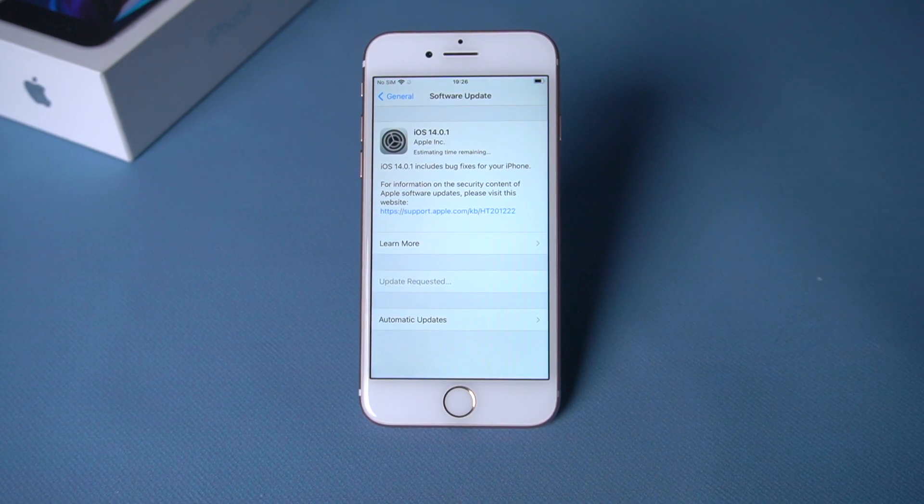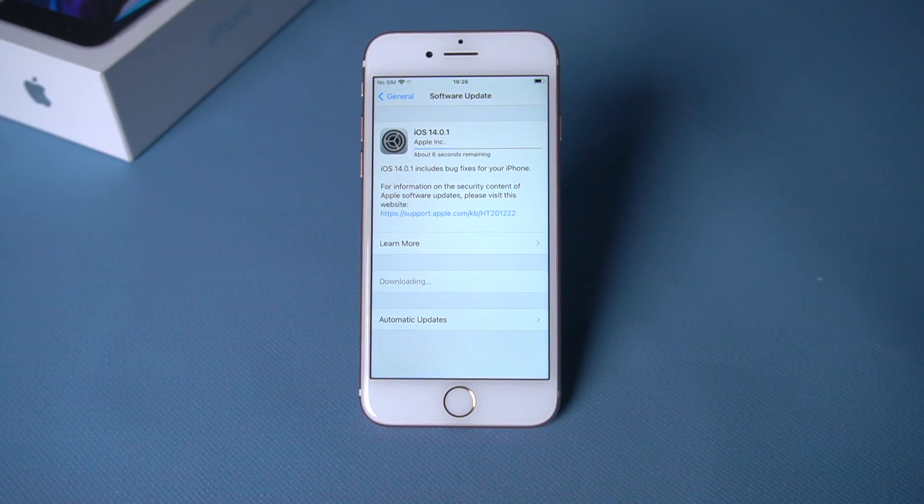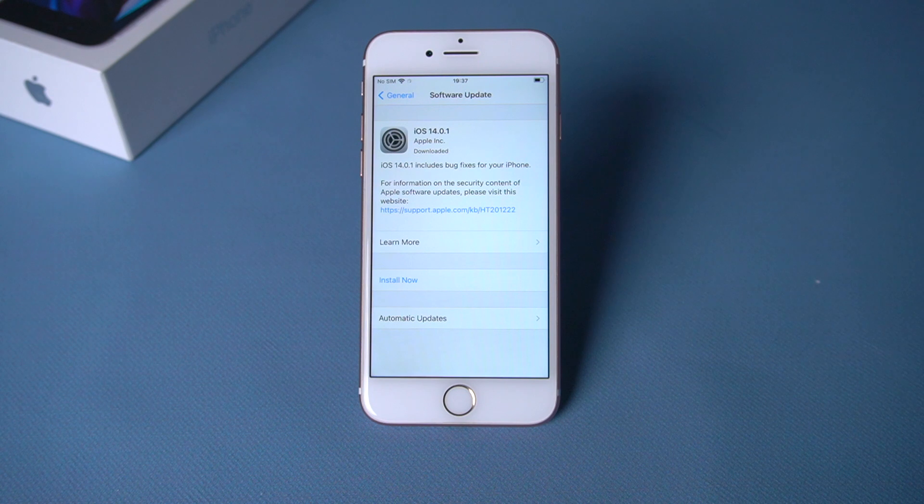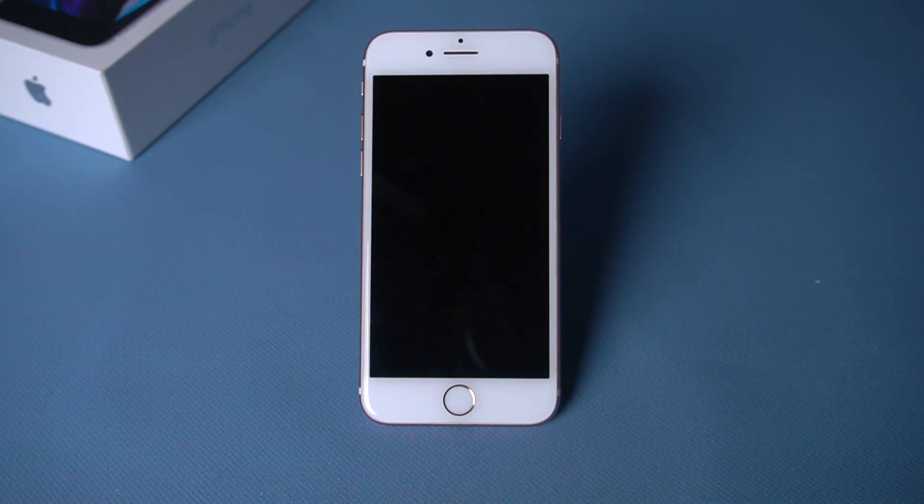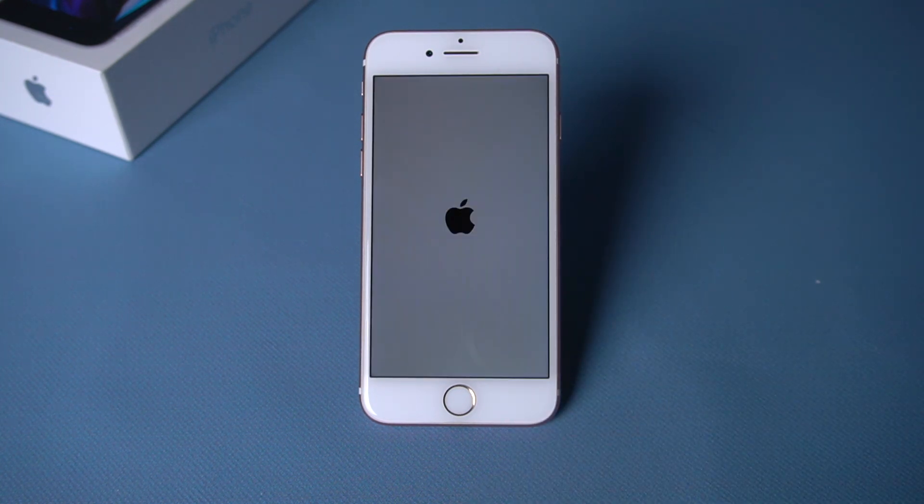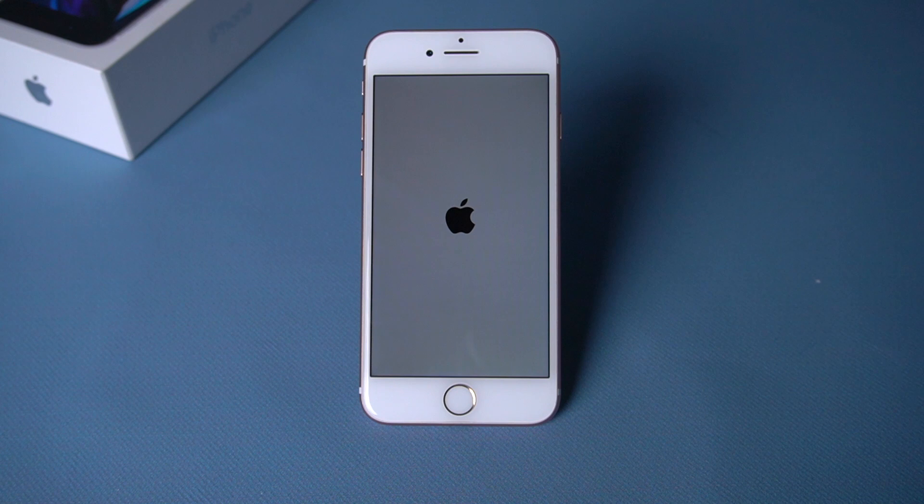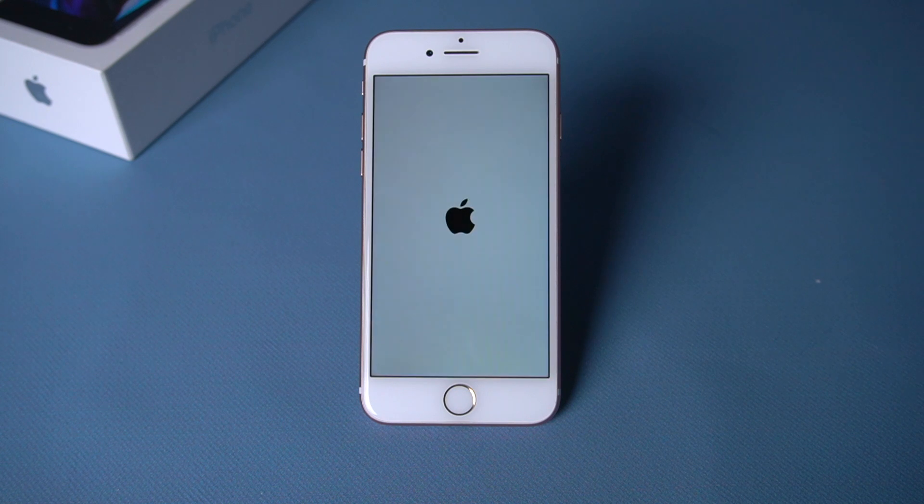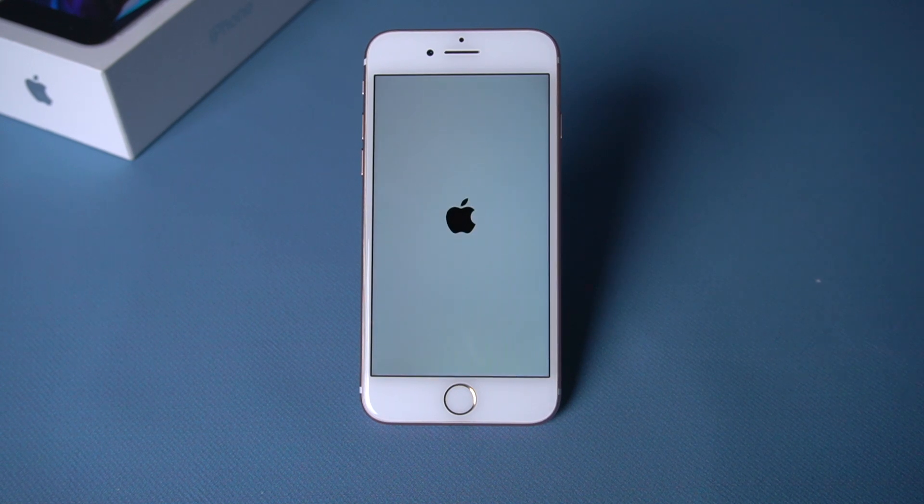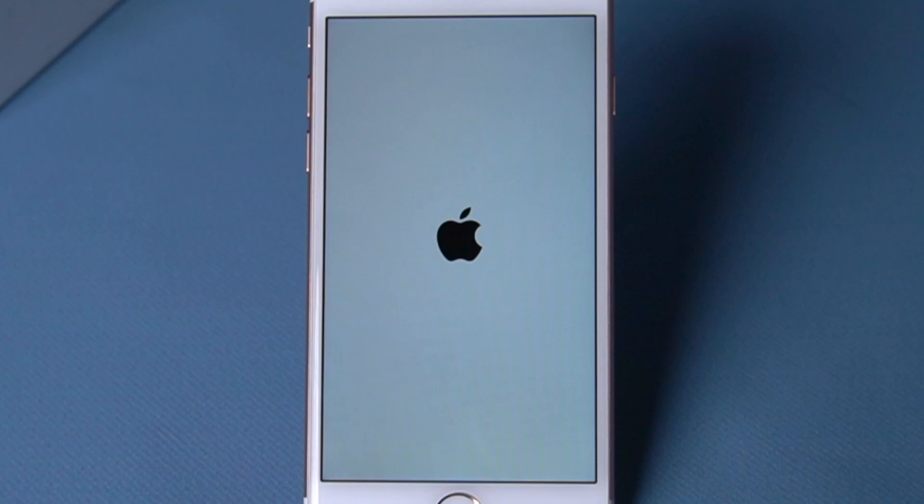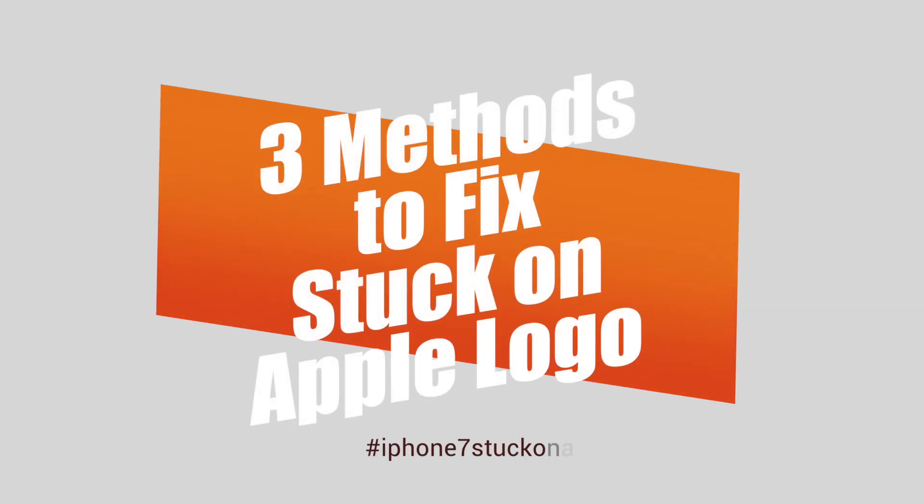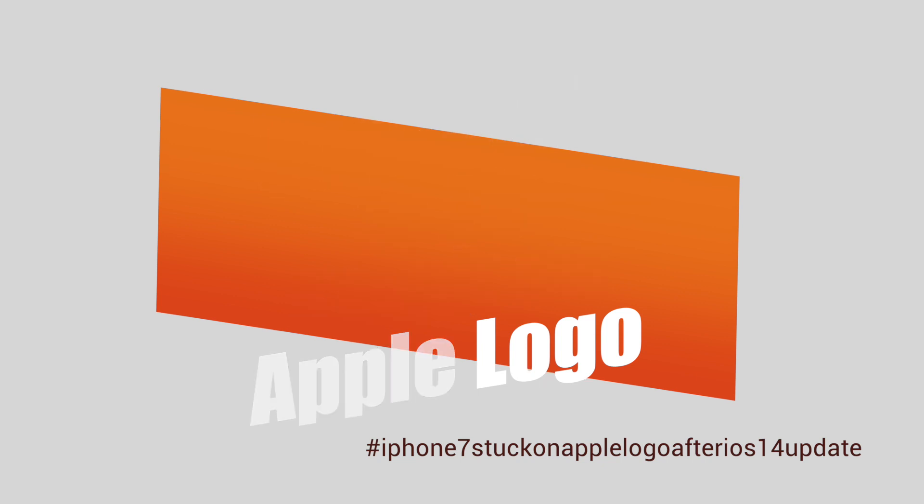Welcome to Tenorshare channel. Some iPhone 7 users may encounter this problem: when they update their iPhone 7 to iOS 14, the iPhone does the usual routine while updating, but the final part with the Apple logo has been stuck there for hours. Today we're going to show you three methods to fix this problem.